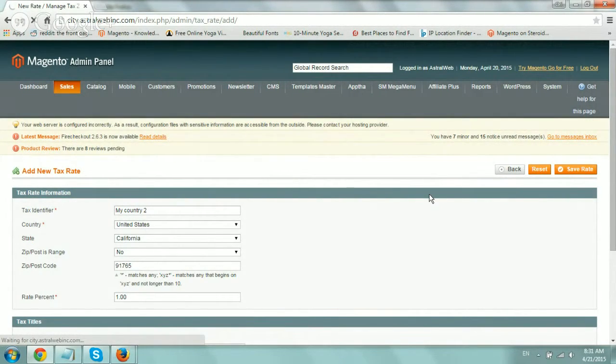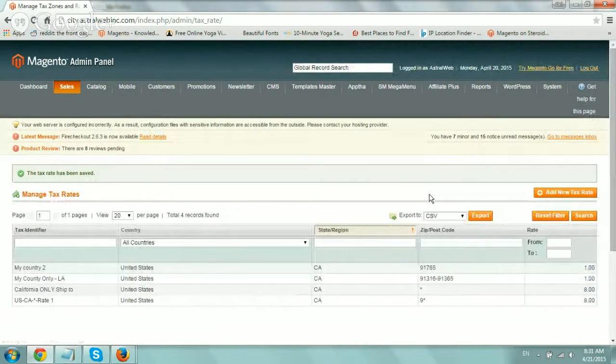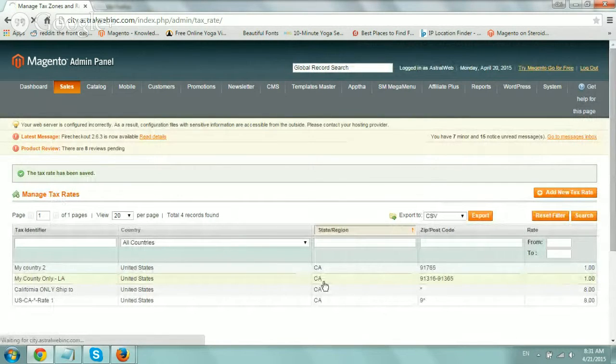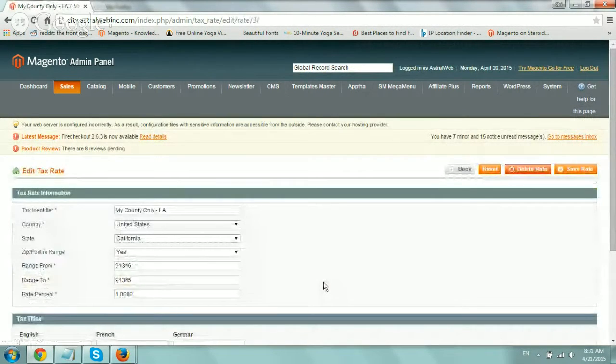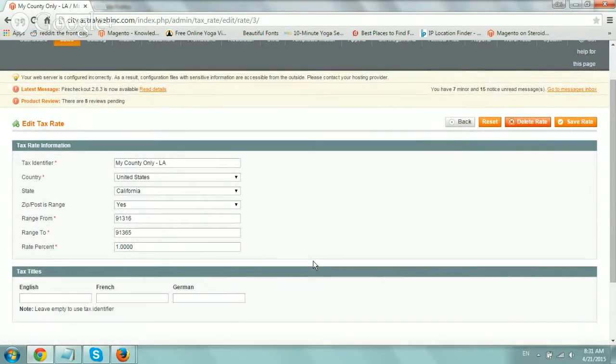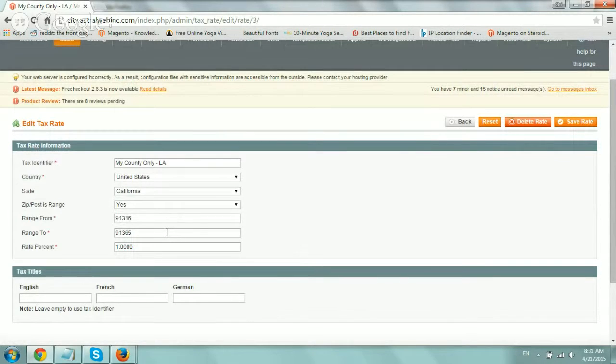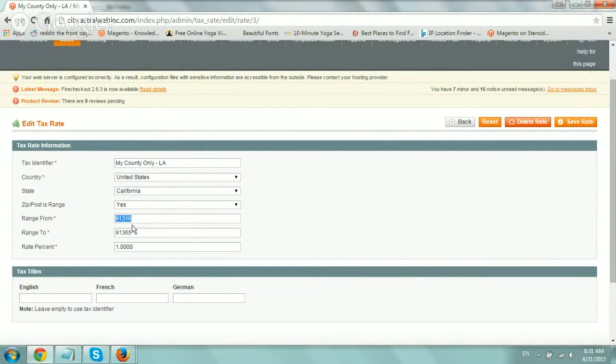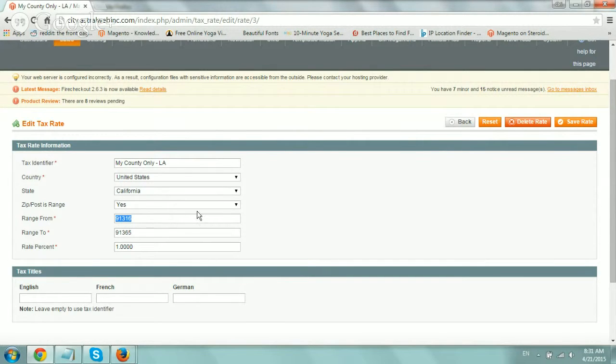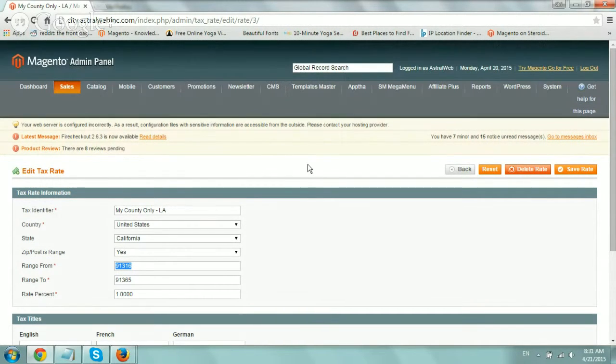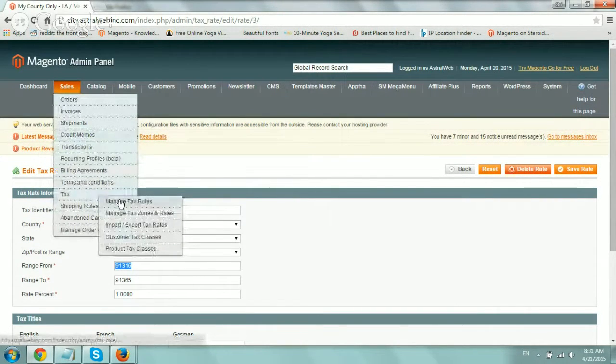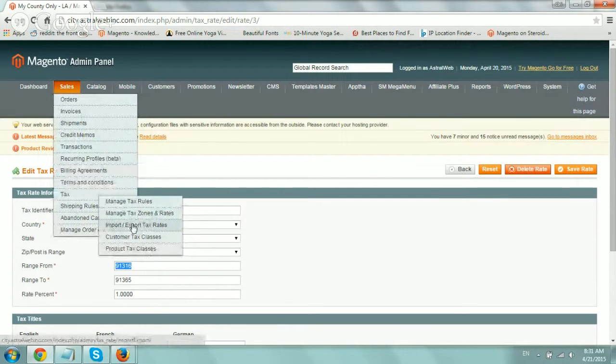So sometimes if, for example, if I really want to do it in my county, but there's no specific range that makes sense, sometimes it doesn't follow from 91111 to 91117, right? There's no organized method. So maybe there's holes in between. So maybe there's 91316, 91317, but 91318 is not in my county. So maybe this range doesn't work. So either I can make multiple ranges or you can do something even better, which is go to tax, import, export.